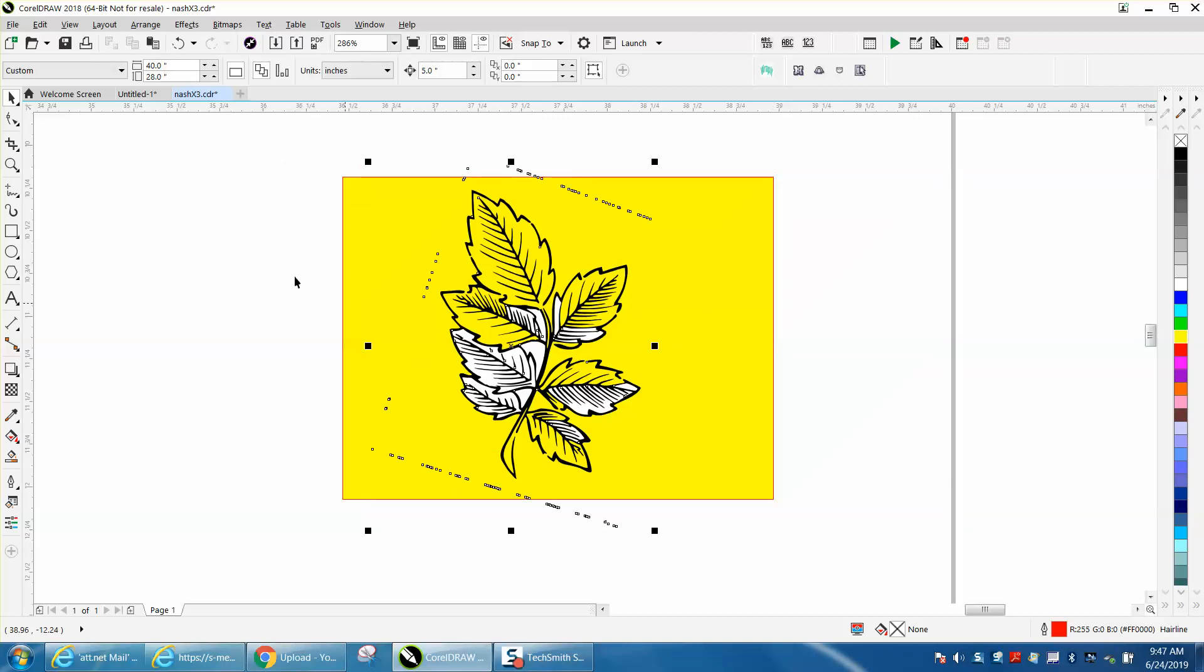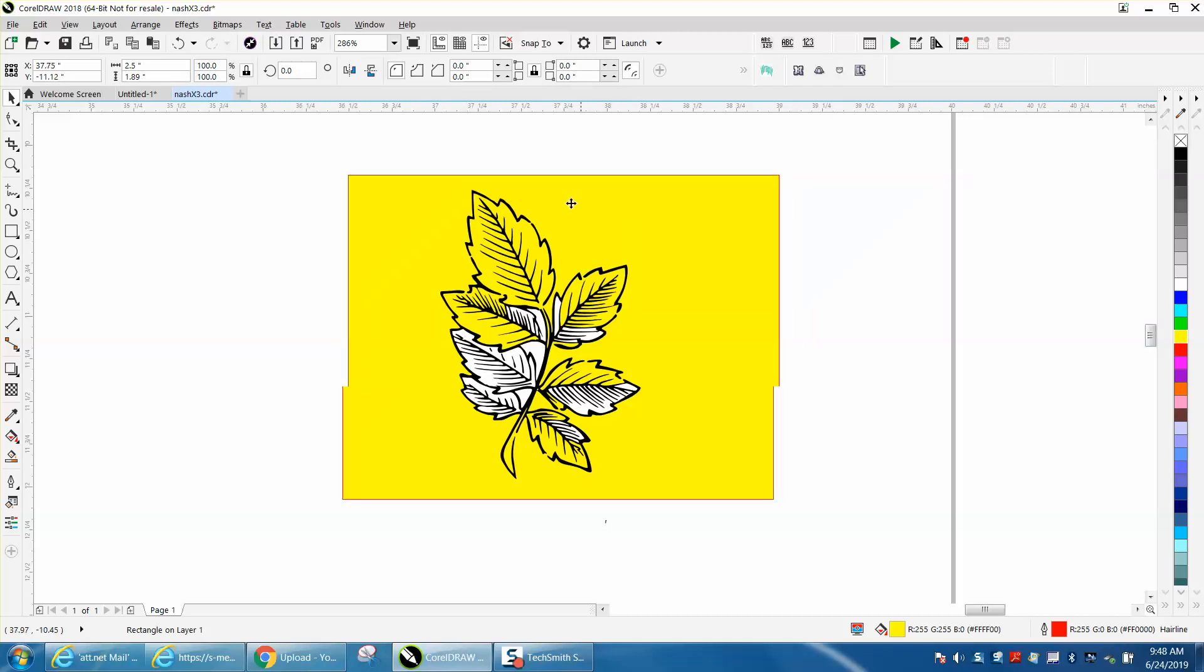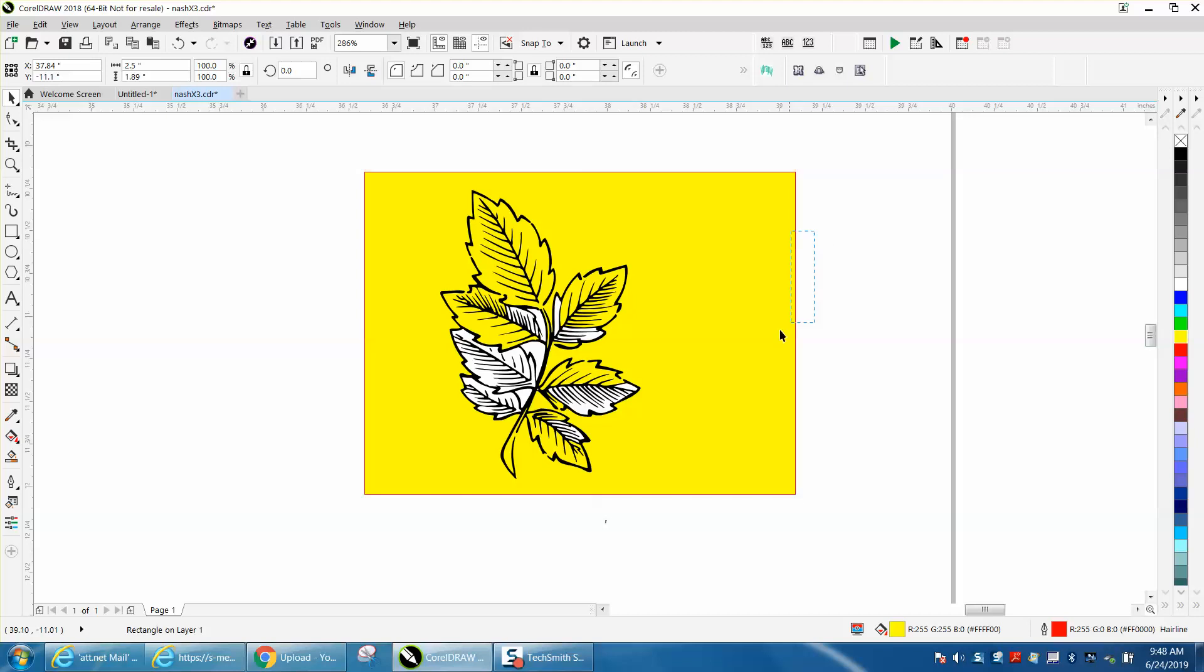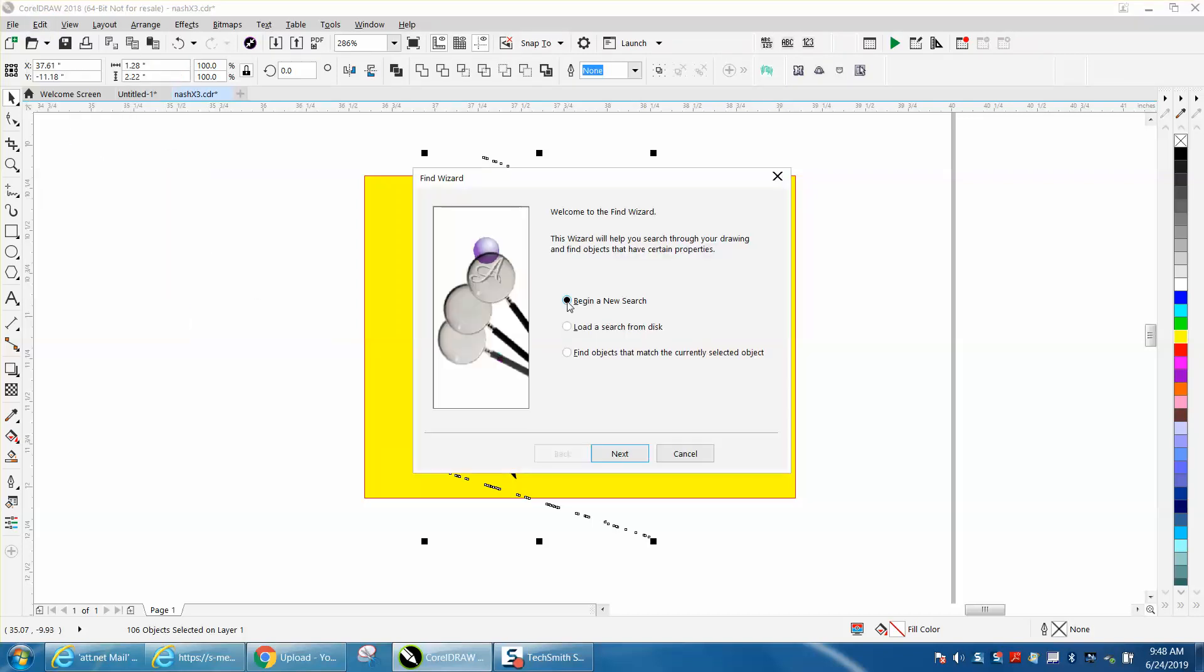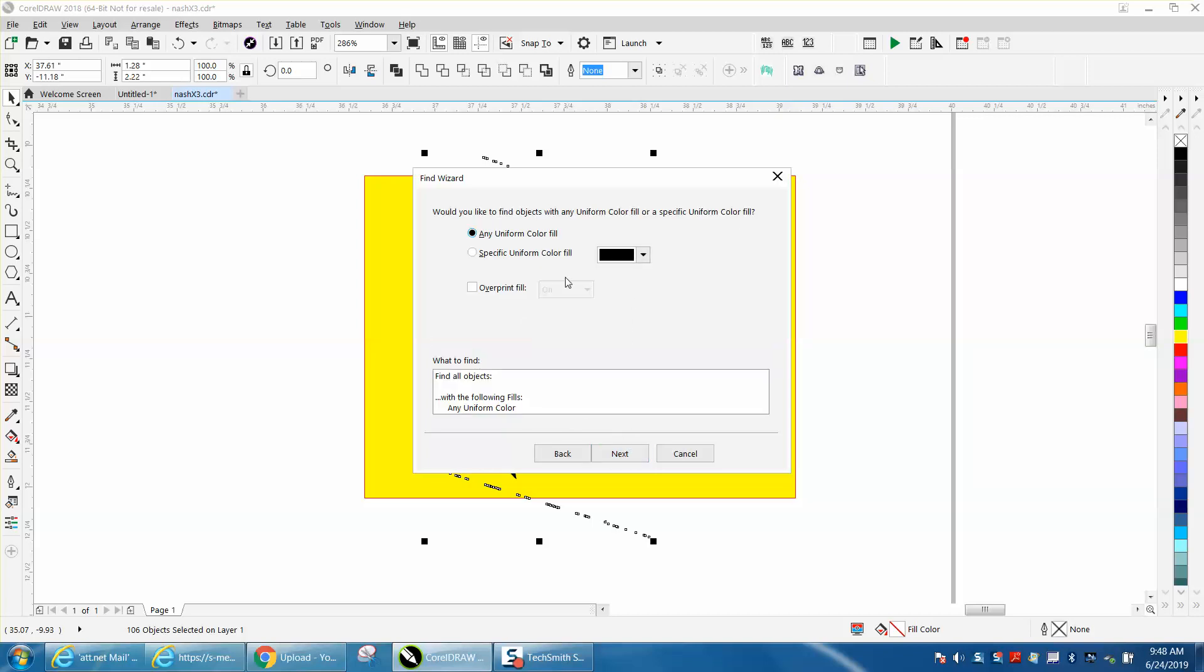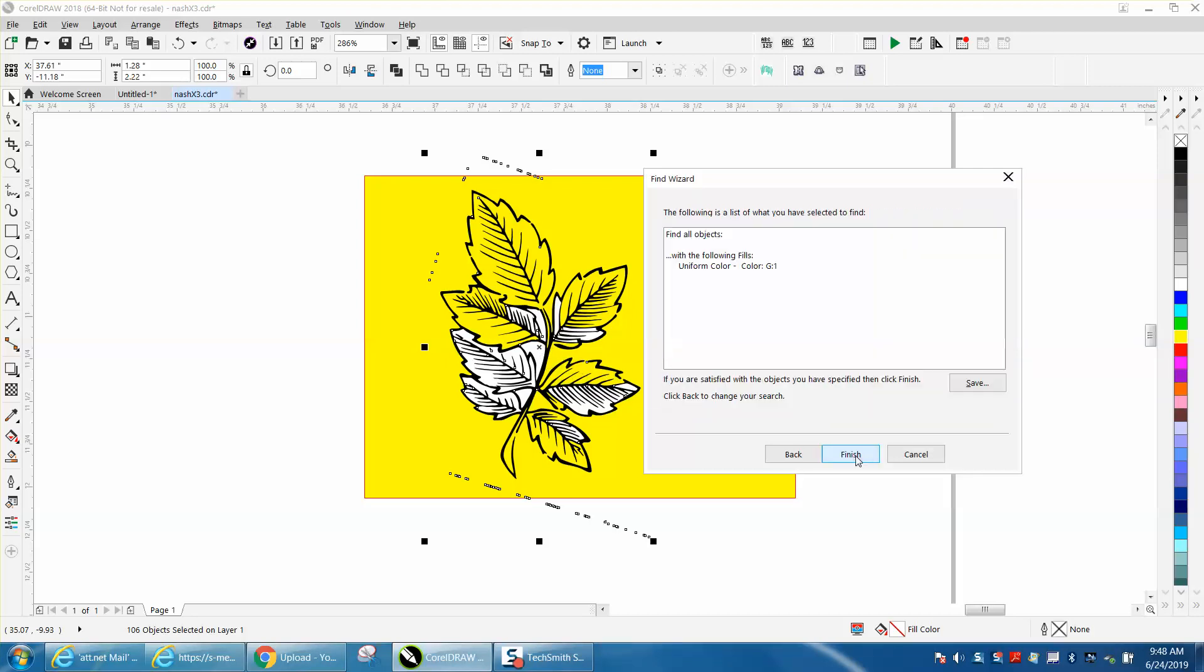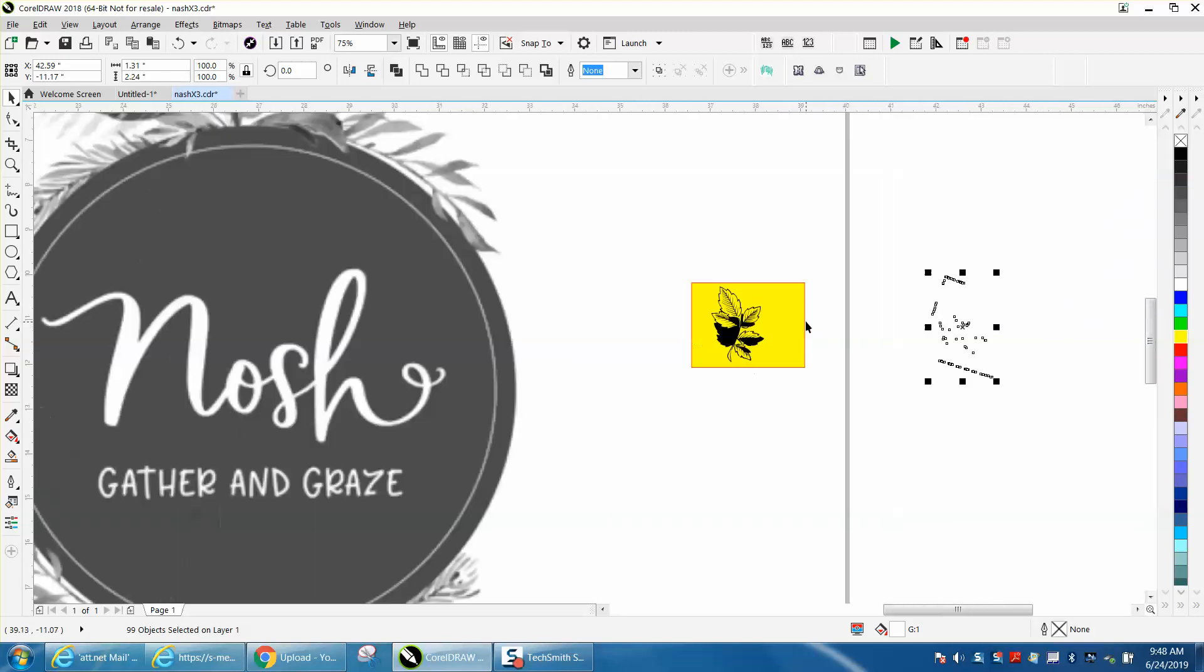Select your leaf - we still got an outline but that doesn't really matter. Go up to Edit, Find and Replace, Find Object. Begin a new search - there's really no other way to do this. Uniform fill, specify uniform color. We're going to try to find the whites. Finish, find all, and then I'm going to nudge them over, way over here.